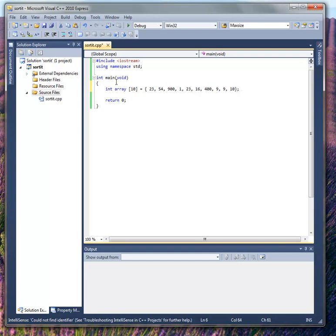So they're initialized. So what I want to do is I want to sort that array. Right now they're badly out of order. To do that, I'm going to have to do what's called the bubble sort.